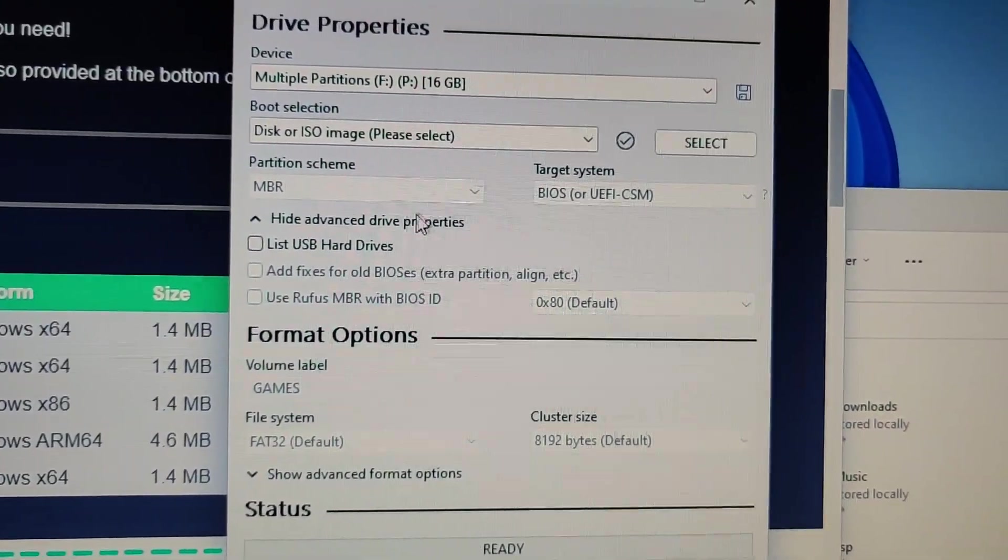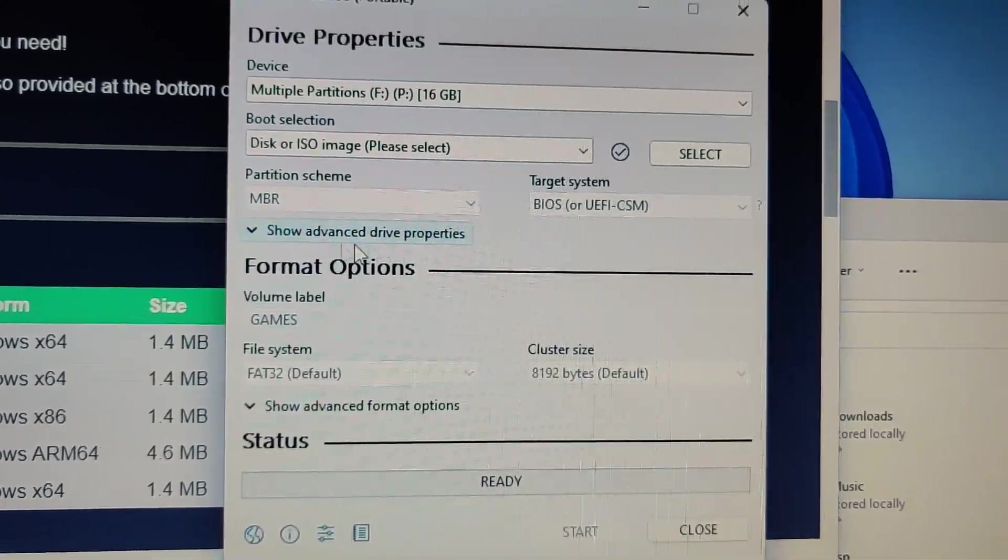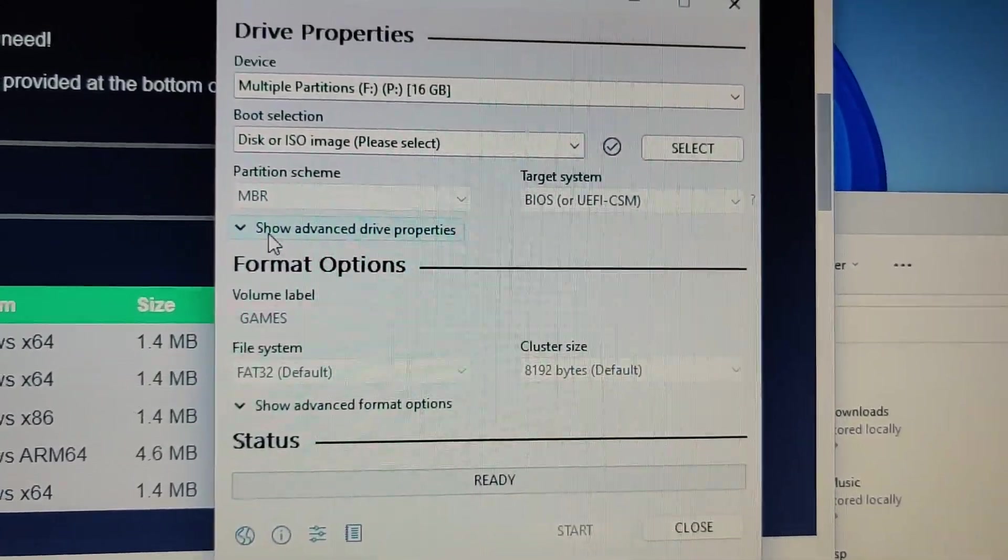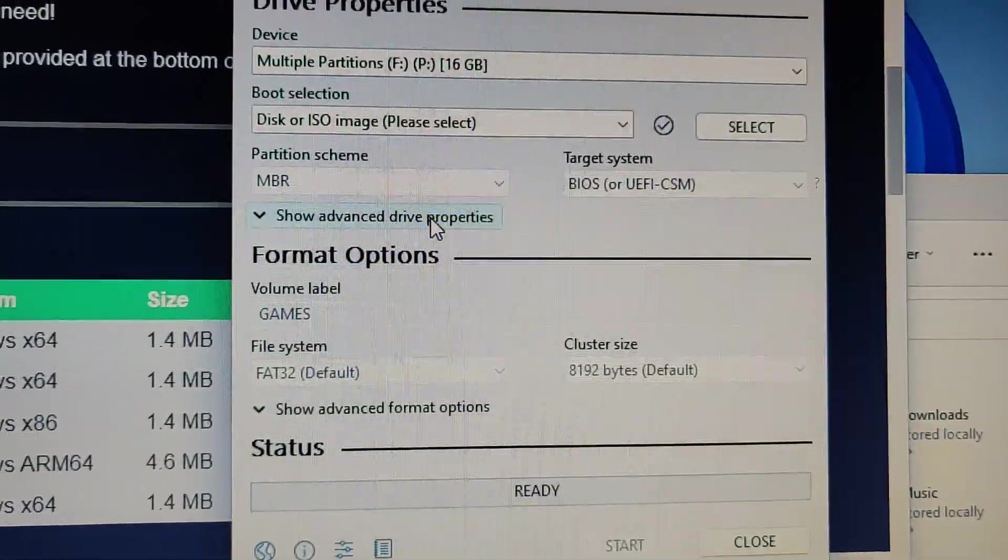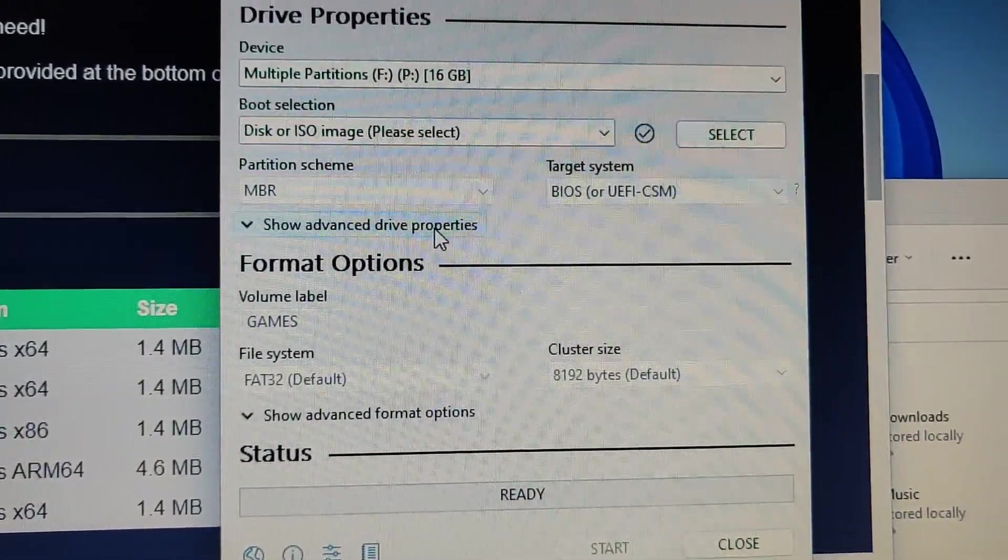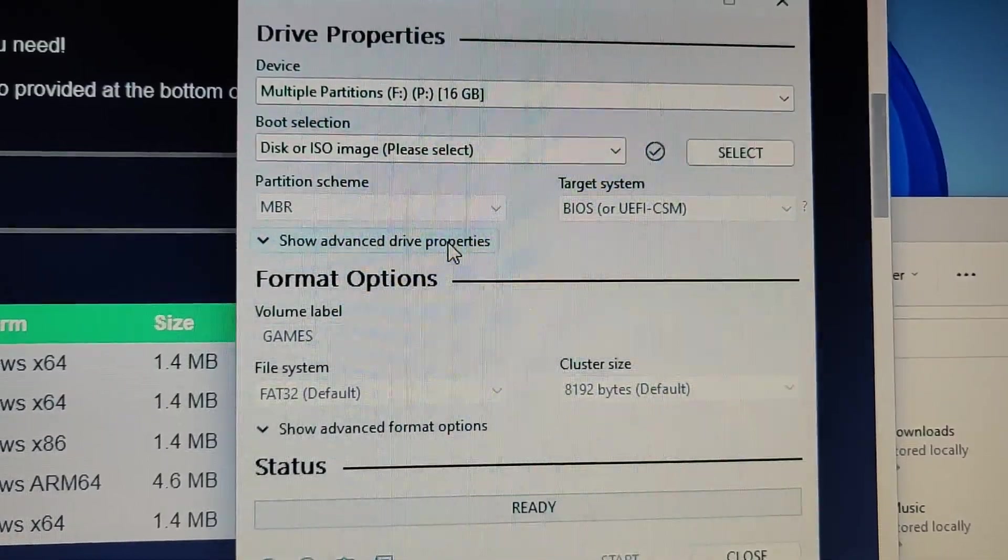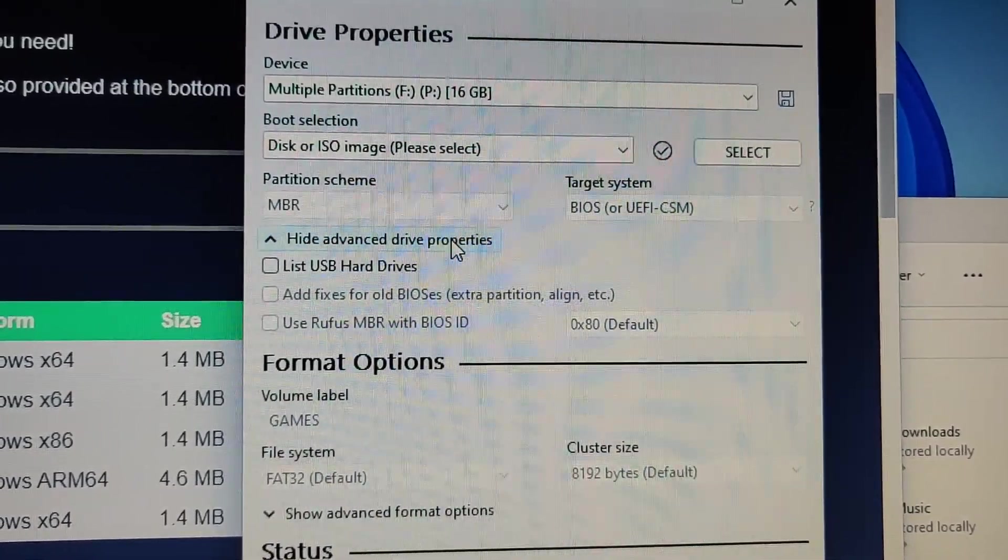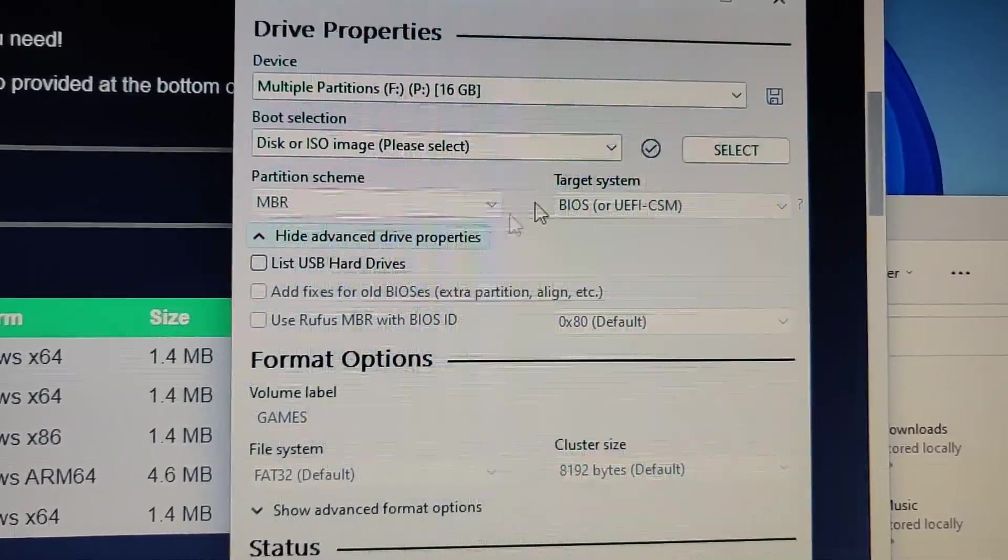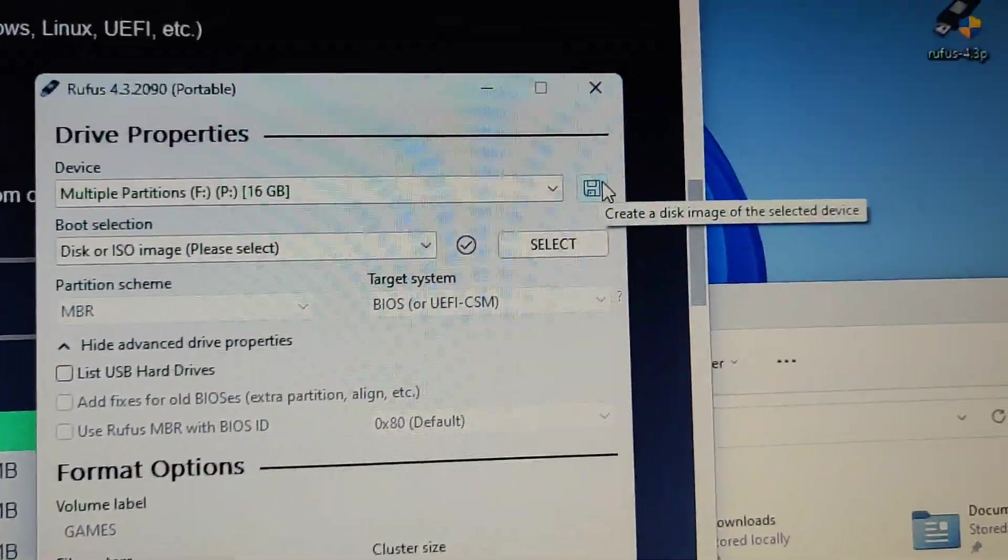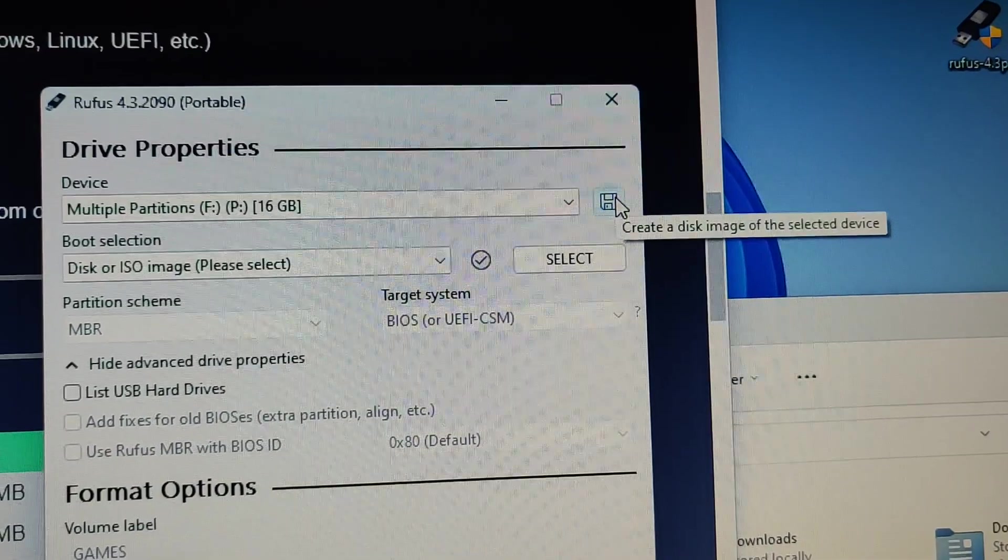After you load Rufus, by default this option Show Advanced Drive Properties will be hidden. Click on it with the mouse, and once you click on it you'll have the Save icon enabled.